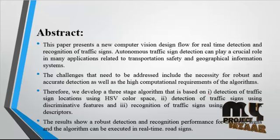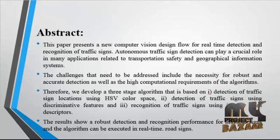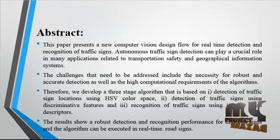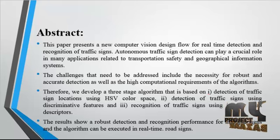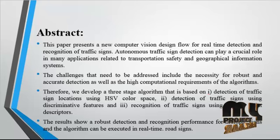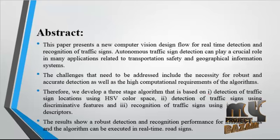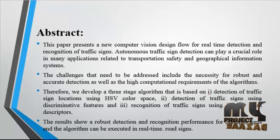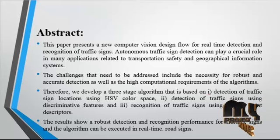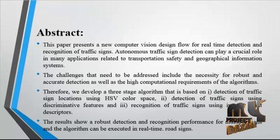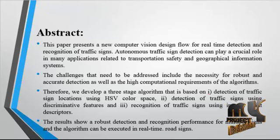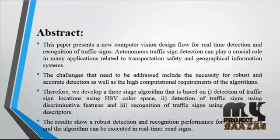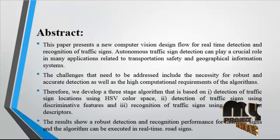The challenges that need to be addressed include the necessity for robust and accurate detection as well as the high computational requirement for the algorithm. Therefore, we developed a three-stage algorithm that is based on detection of traffic sign location using HSV color space, detection of traffic signs using discriminative features, and recognition of traffic signs using interest point descriptors.